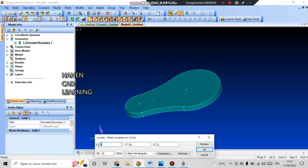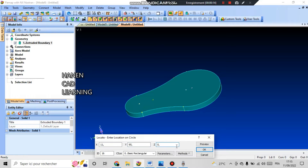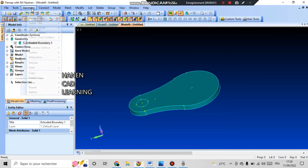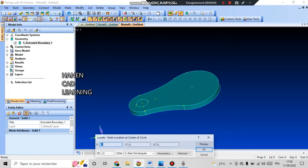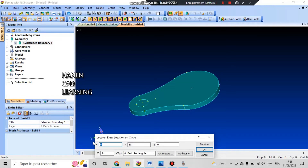In the second box I need to specify the point that will lie on the circle. I set the coordinates: 11 along x-axis, 95 along y-axis, 0 along z-axis. Next I am prompted to create a second circle. Its center will be located at coordinates: 0 along x-axis, 50 along y-axis, 0 along z-axis. And a point on the circle will have coordinates: 11 along x-axis, 50 along y-axis, 0 along z-axis.